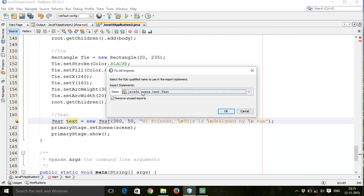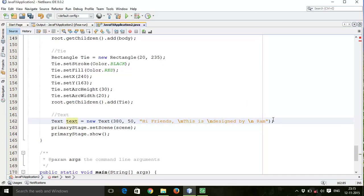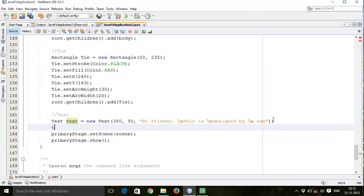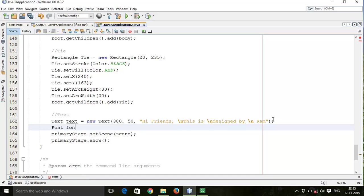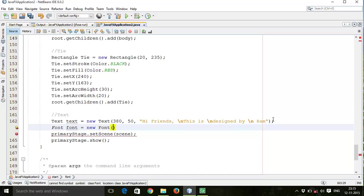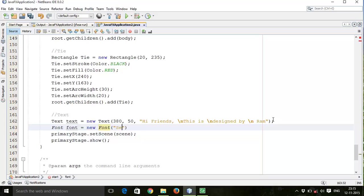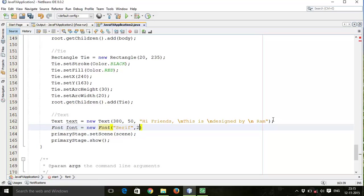javafx.scene.text.Text. Next, Font. Font equals to new Font, font size and font.